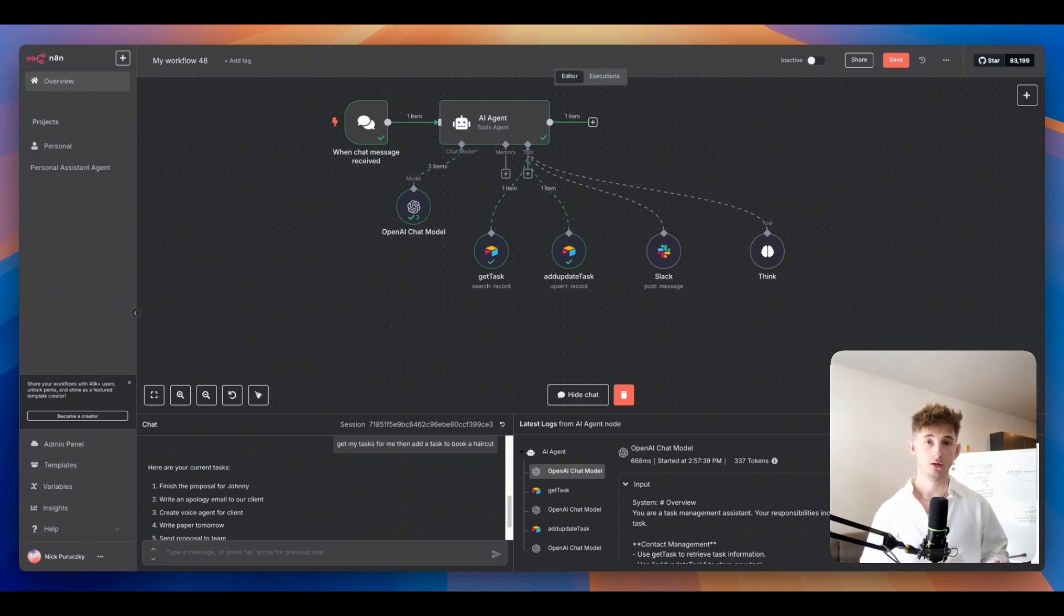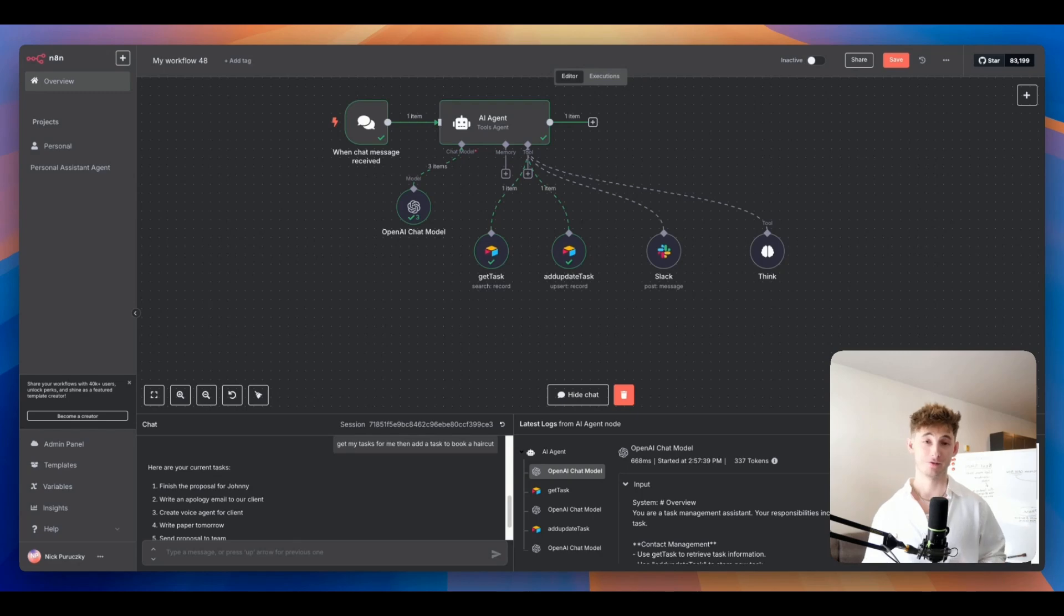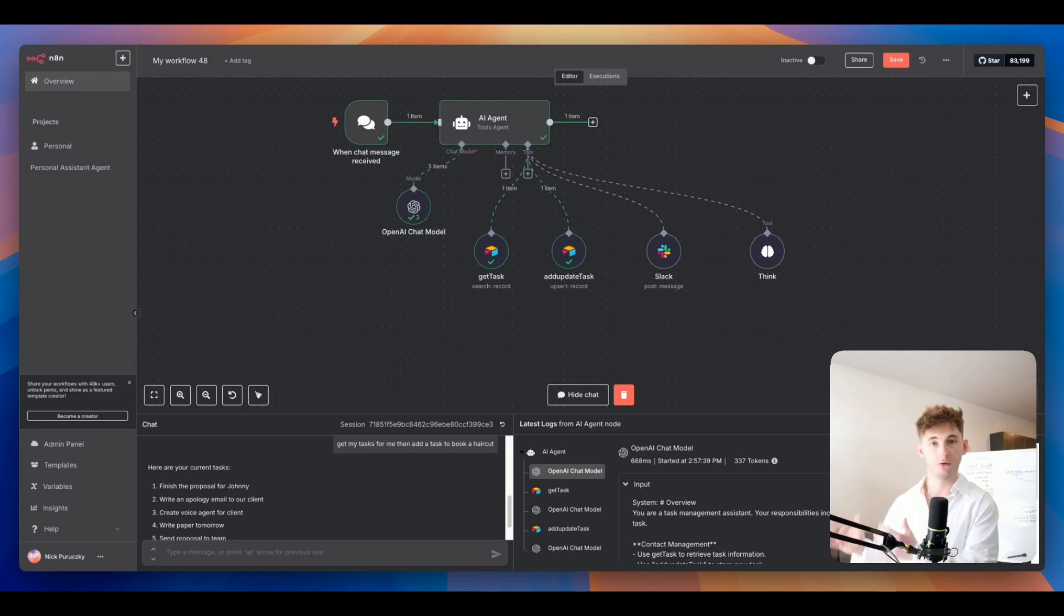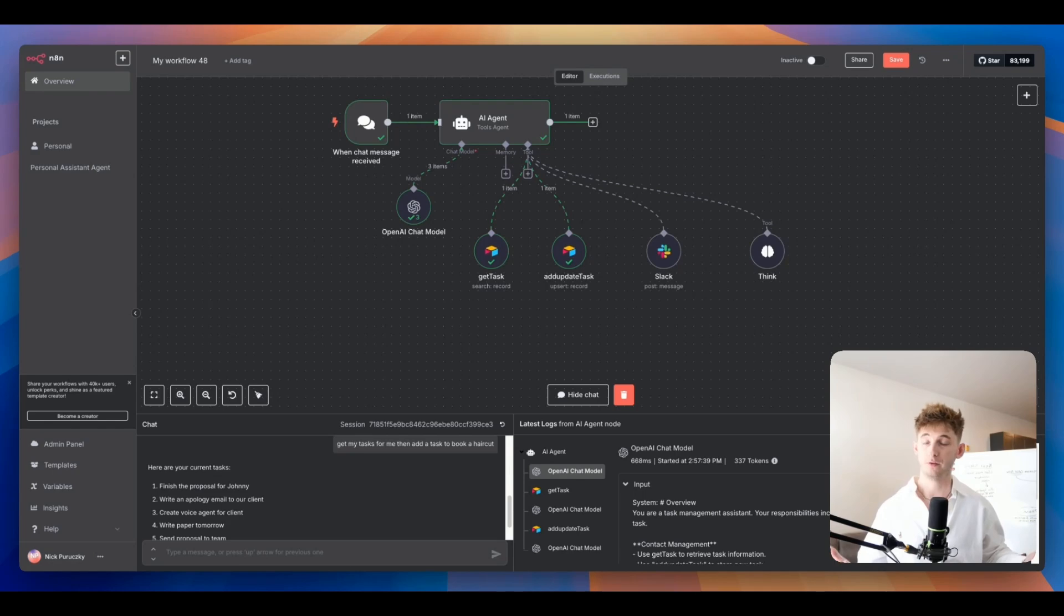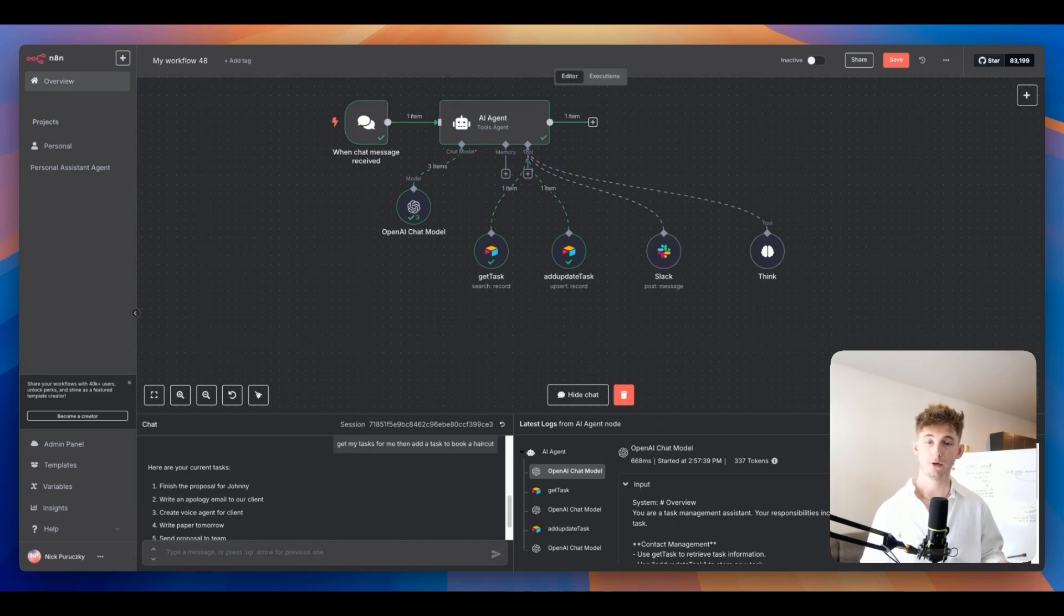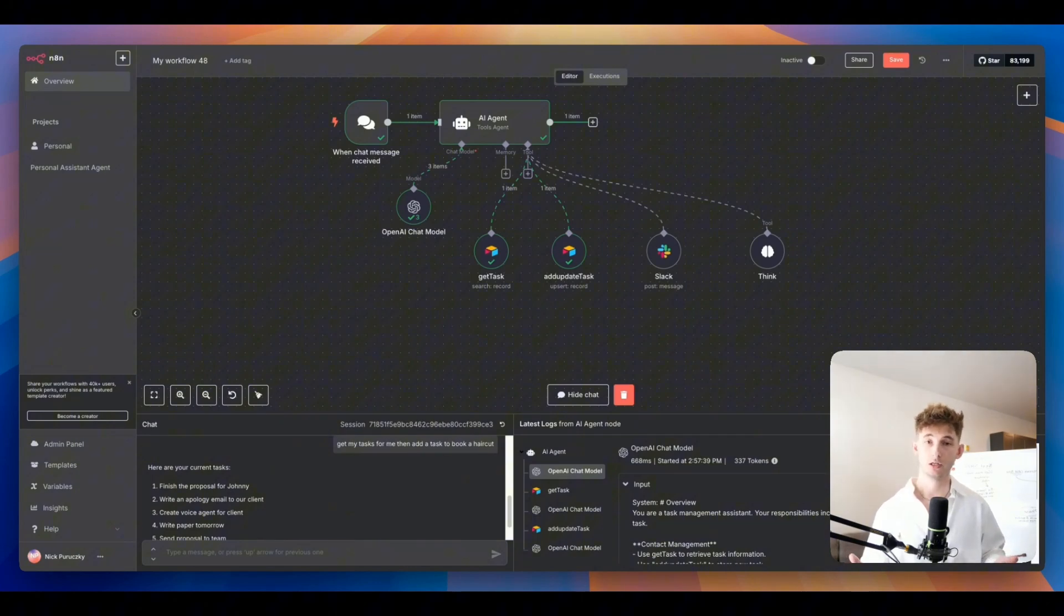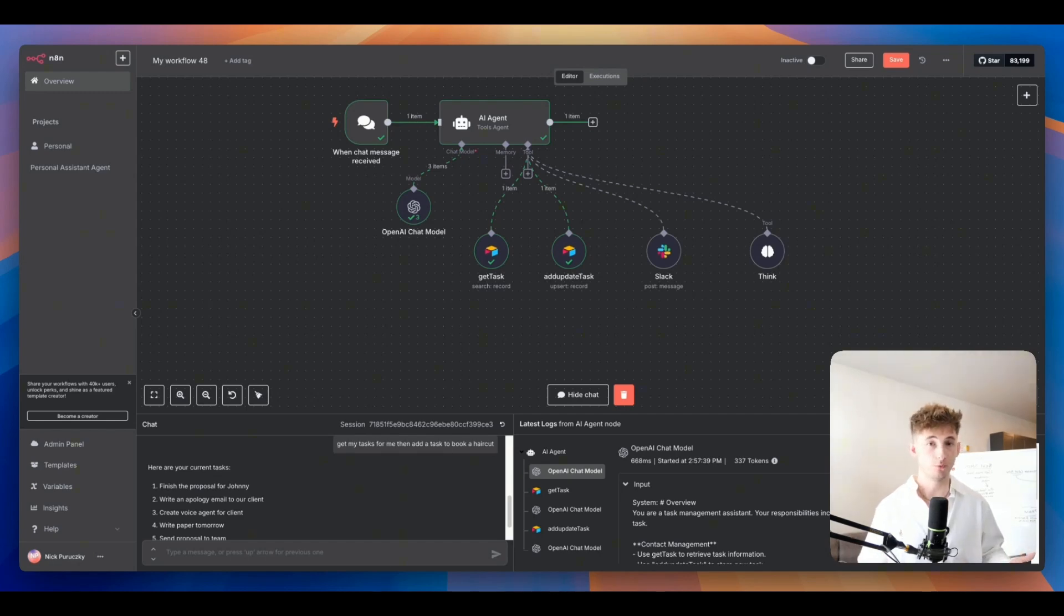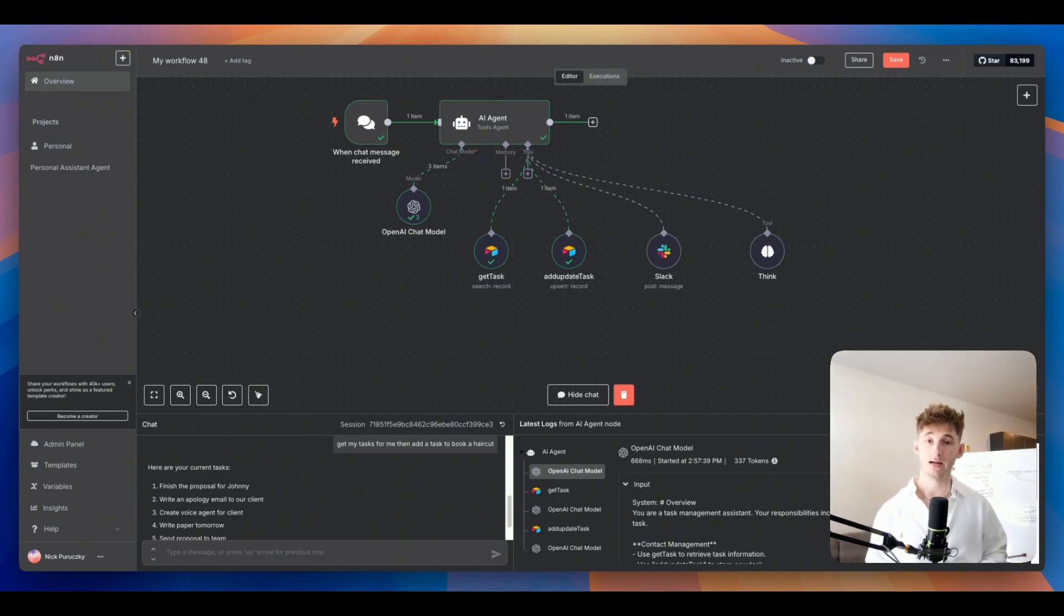To understand where this concept comes from and why it actually matters, we can look at the team that popularized it. Anthropic, also known as the creators of Claude, when they were building multi-step agents, they realized that these models often make mistakes when they're jumping directly from one tool to the next without stopping to consider what just happened. So what they did is they introduced a deliberate reasoning step in between these actions. This think step is helping the model actually take a pause, consider the tool outputs, and write down what it believed was happening and what it should do next.